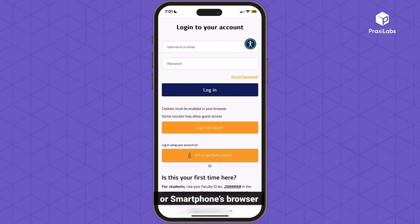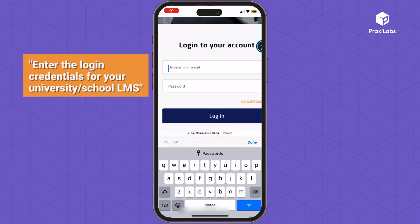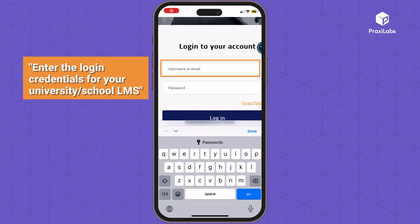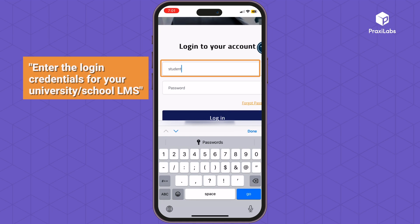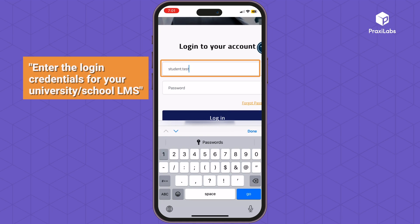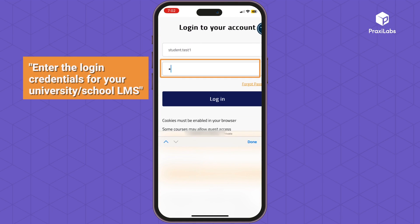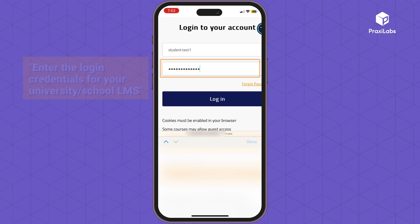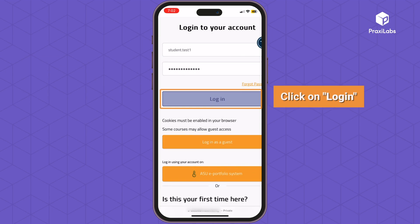On your tablet or smartphone's browser, enter the login credentials for your university school LMS. Click on login.